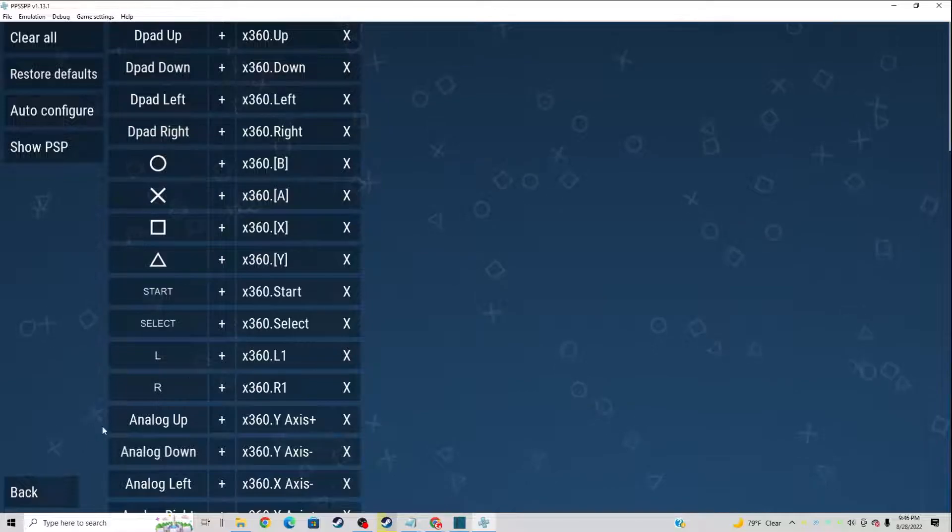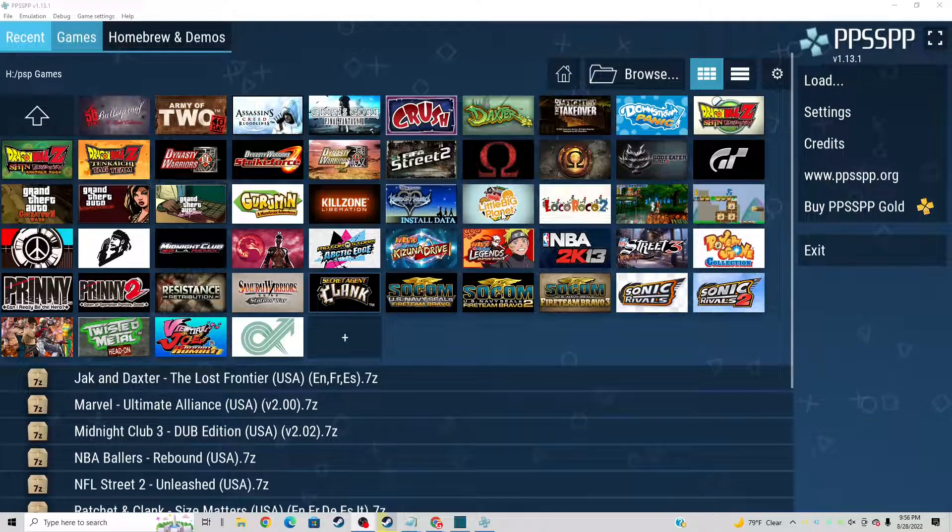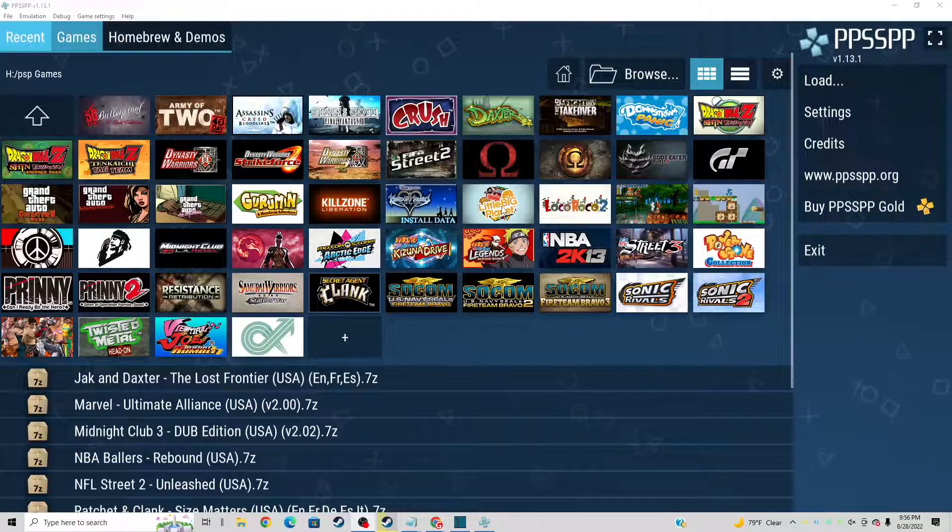Let's go ahead and go back. Okay, now we are ready to load up a game and I'm going to load up LittleBigPlanet.